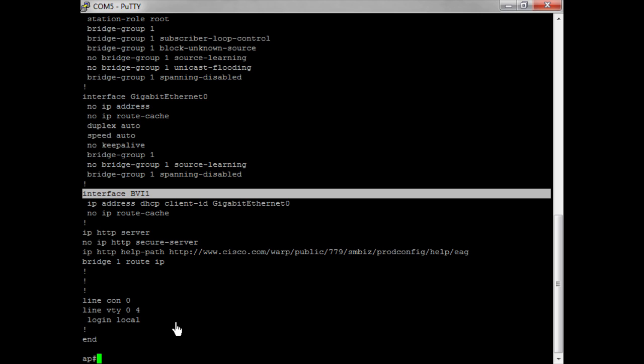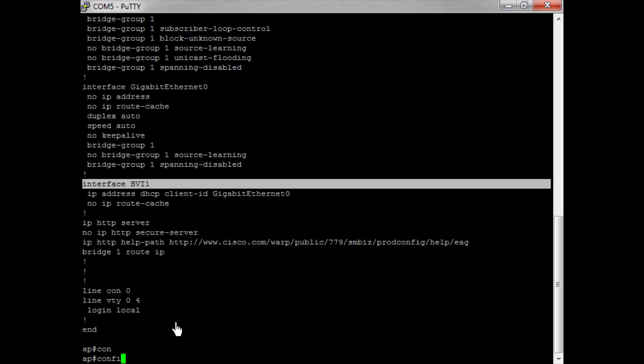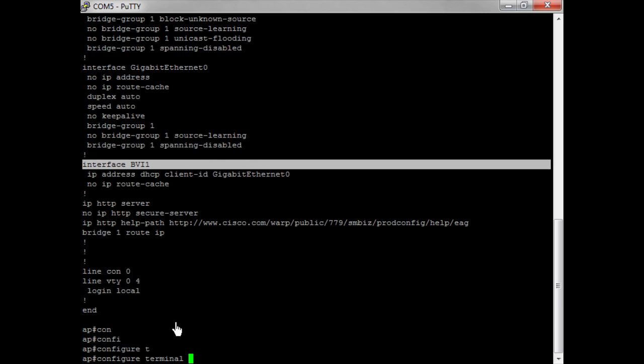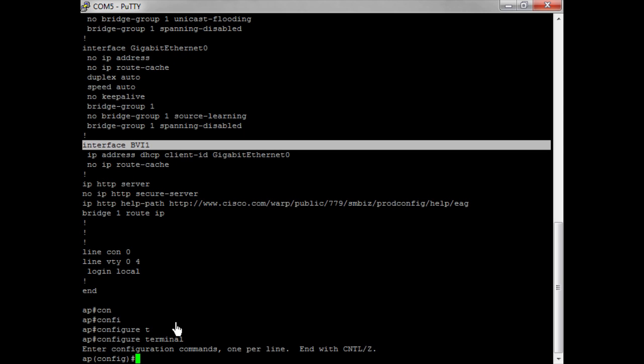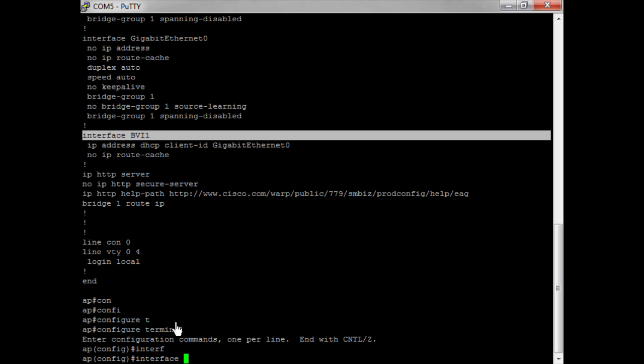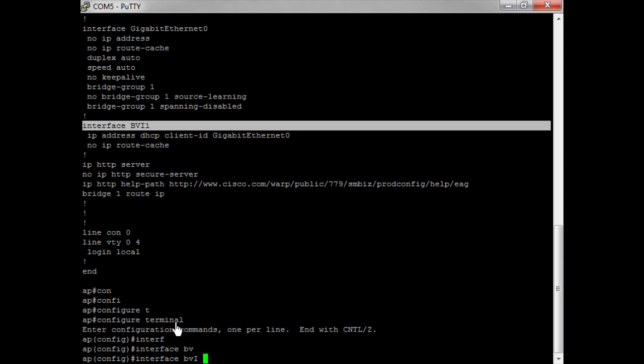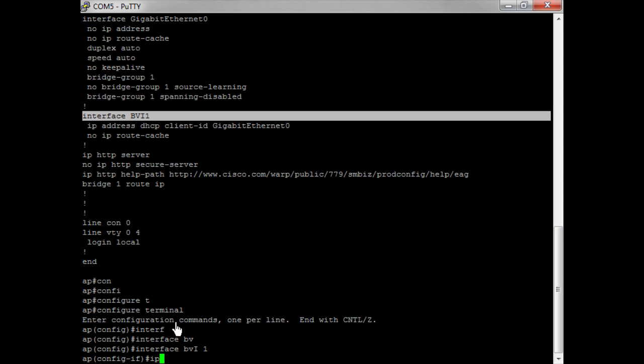The first thing I want to do is assign it an IP address. To do that I do config t and then I go into the interface BVI 1. I then simply give it an address, and in this case I'm going to give it 192.168.70.101.